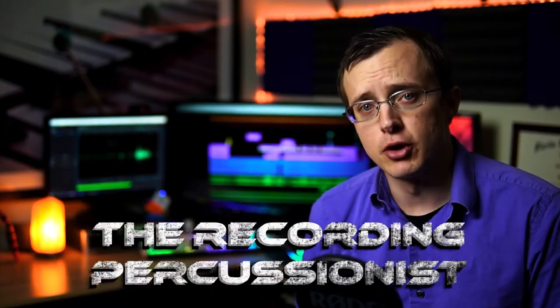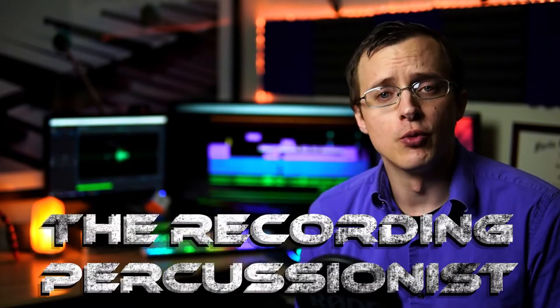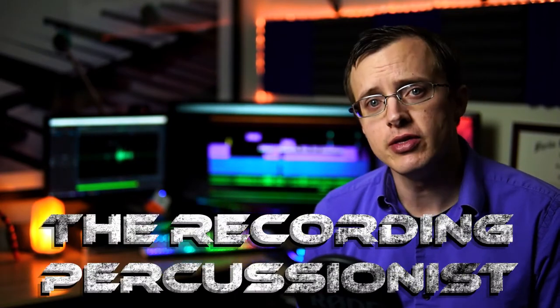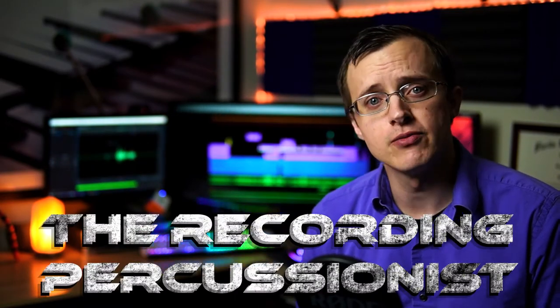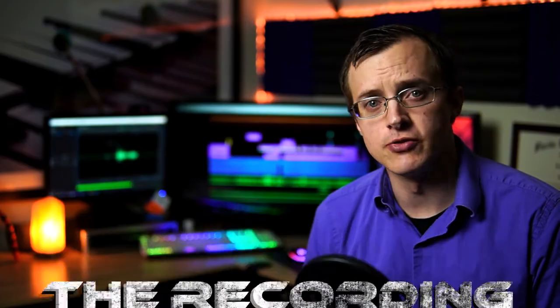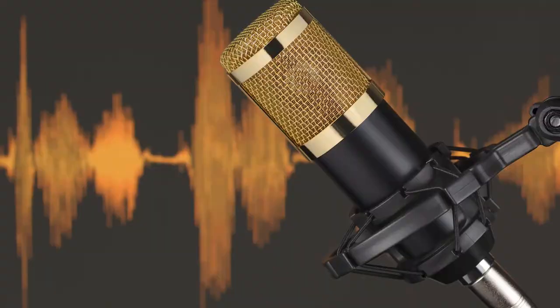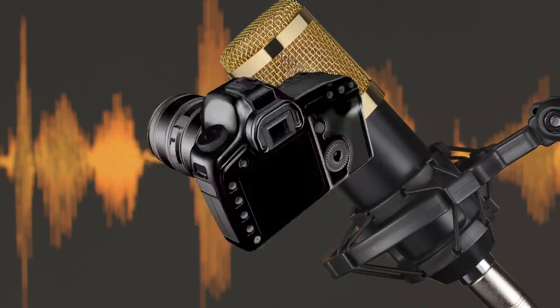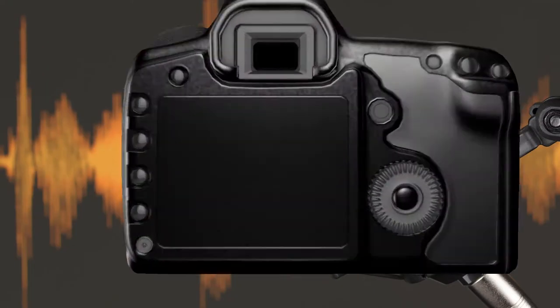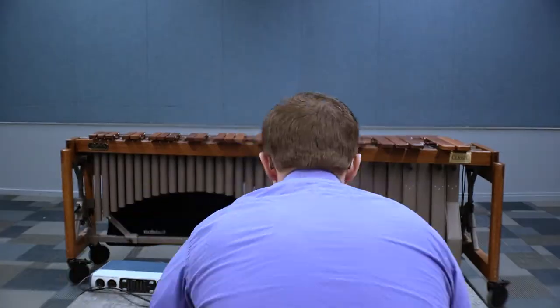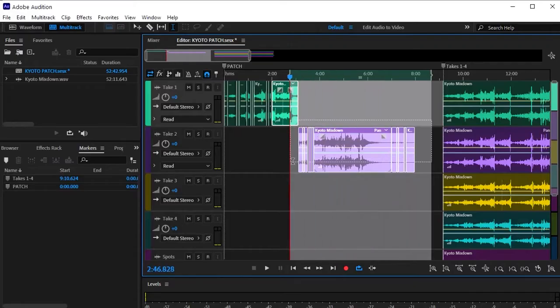What's up guys? I'm Justin Ball and welcome back to The Recording Percussionist, where I show you everything you need to know to get from that beginning stage of looking at a microphone or camera for the very first time, to that intermediate stage where you feel confident in your ability to set up, record, and edit an entire recording session all on your own.